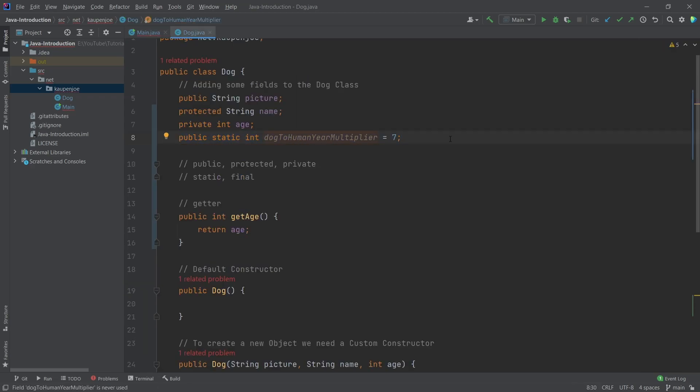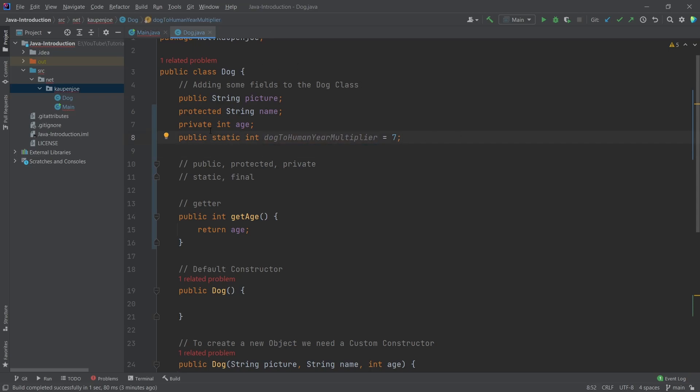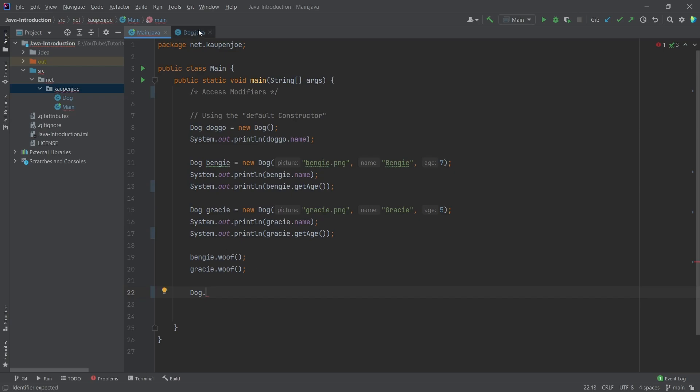And this is also the same variable for every dog, which of course makes sense, because whether or not you have a Chihuahua or maybe whether or not you have Benji or Gracie or whatever dog, the multiplier here pretty much stays the same. Yes, there's some issues with that, maybe with the size of the dog. Let's not worry about this for the time being. But in general, this pretty much stays the same. Therefore, we can make this static because it's fine.